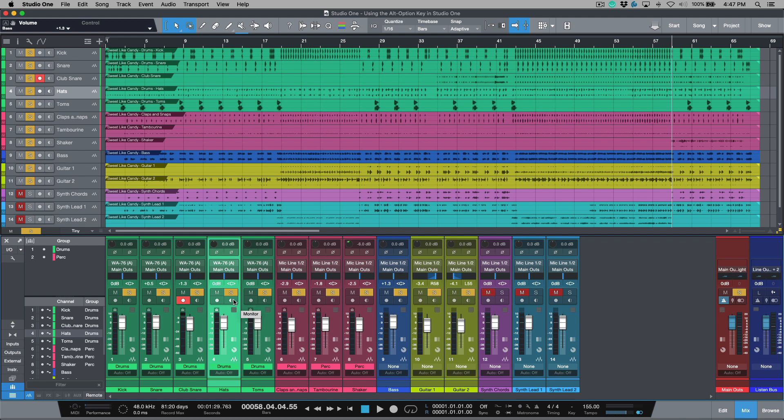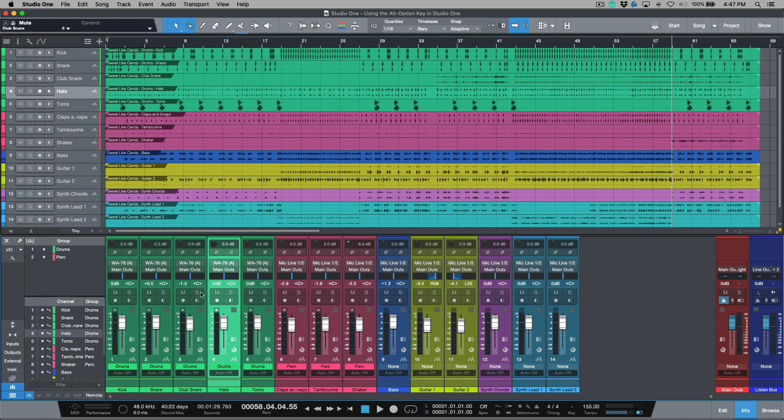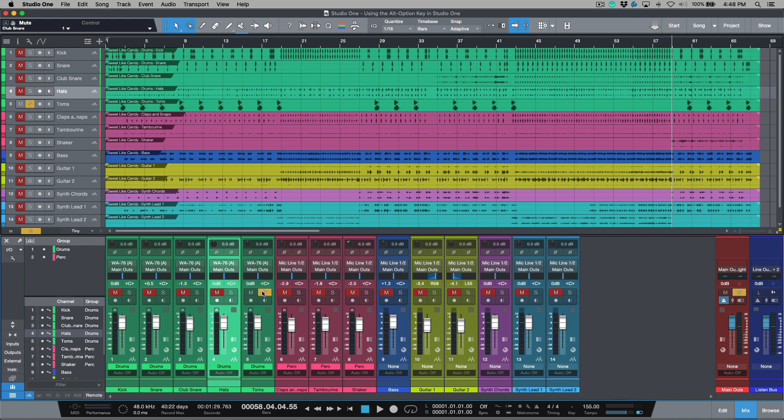Then again we have the Alt or Option. Select it and now I am only going to record arm or monitor enable any track that I've selected. And the same thing obviously goes for the solo. If I was to mute or solo anything in a group track, it's going to happen across all of them. But if I wanted to mute or solo just one, then I could do so just by holding Alt or Option and clicking the solo button. And it will also cancel out any previous solos.